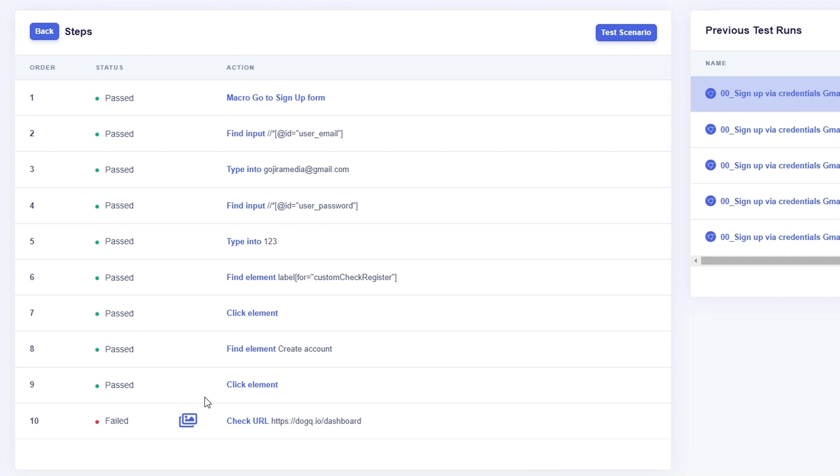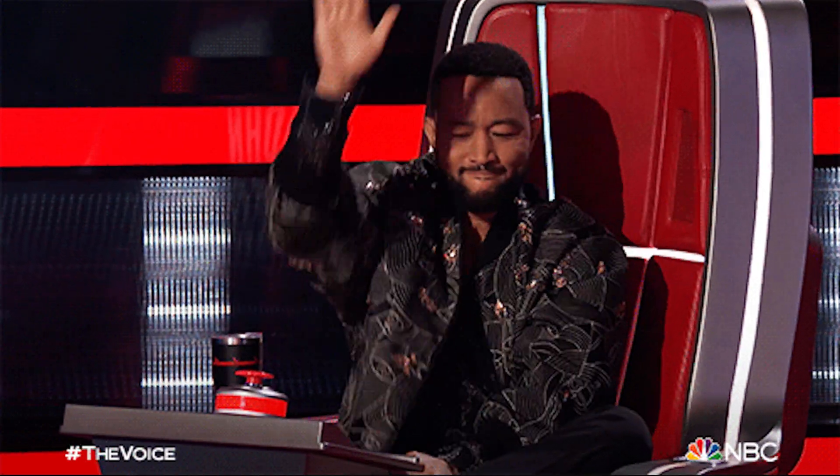If a test fails, DogQ captures a screenshot to help you patch things up. Your site is about to be perfect. Ready to grab this lifetime deal? Hit that buy now button to get access to every single function DogQ has to offer — no having to upgrade to unlock features, because it's all right here.